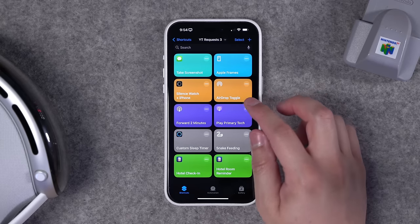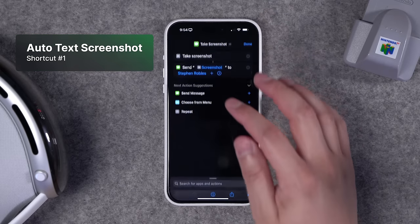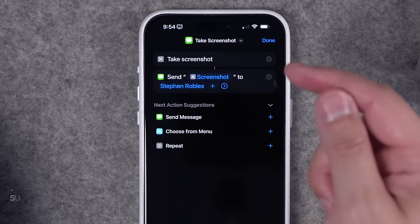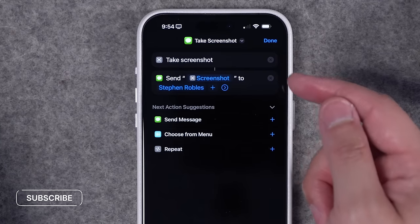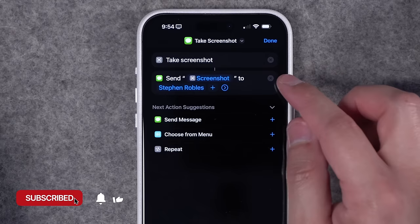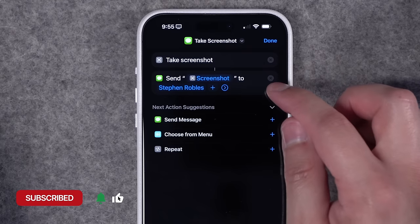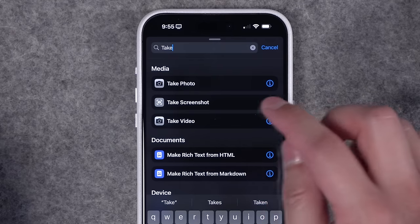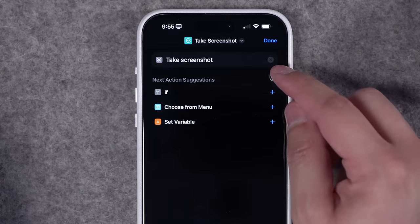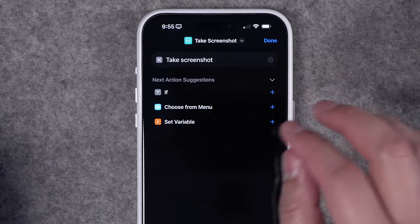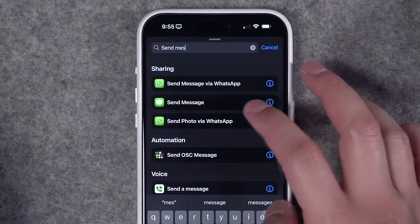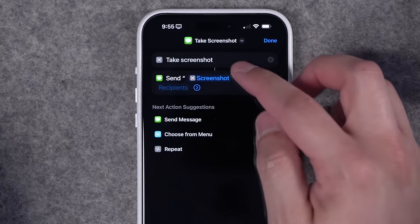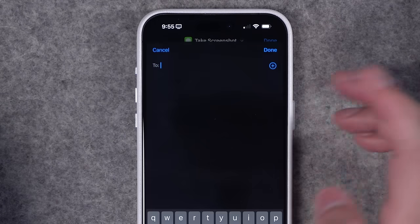Number one: a viewer asked in a comment if you can make a shortcut that takes a screenshot and then automatically texts it to someone. You absolutely can. It's a simple two-step shortcut. Build from scratch: first action, search for 'take screenshot' — no customizations, just take screenshot. Then search for the 'send message' action and it will automatically send the screenshot to a contact you choose.